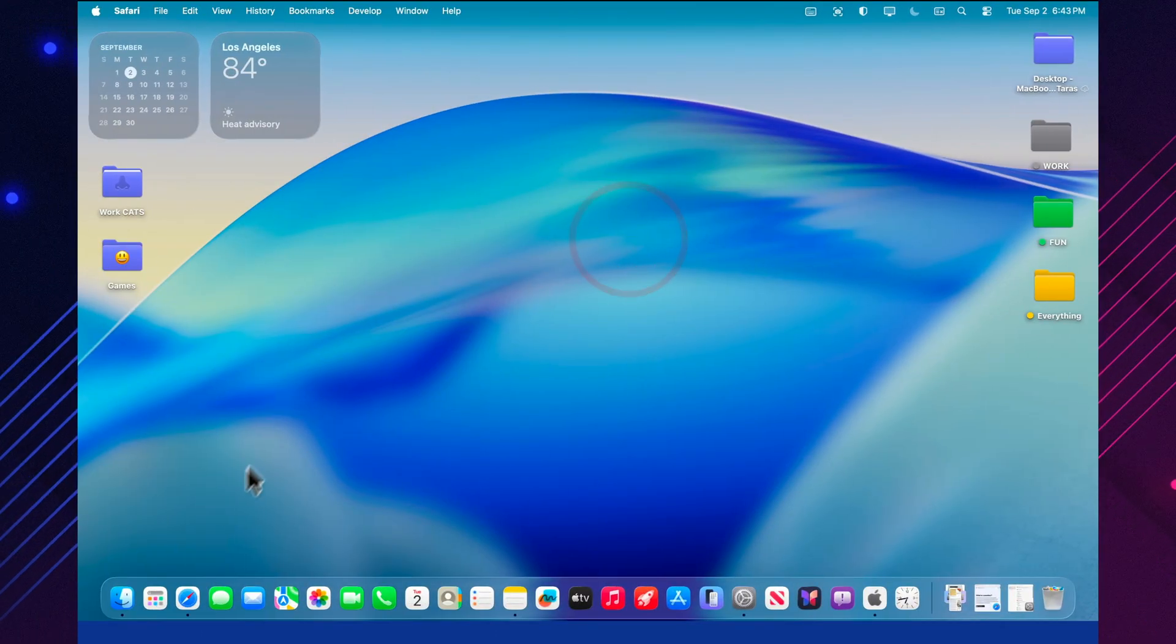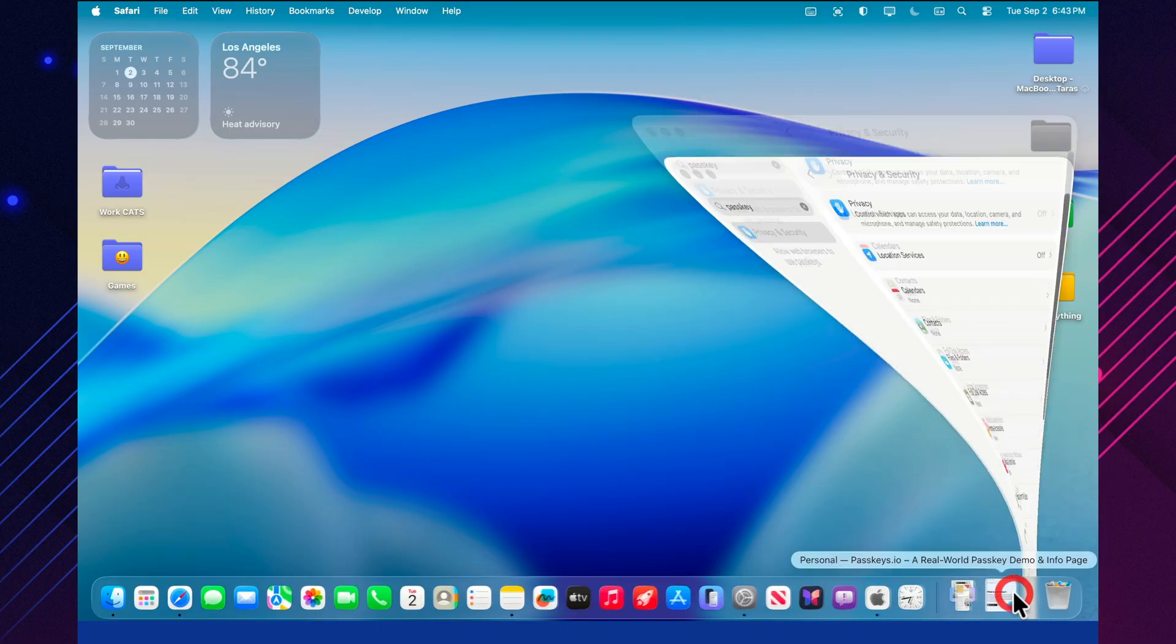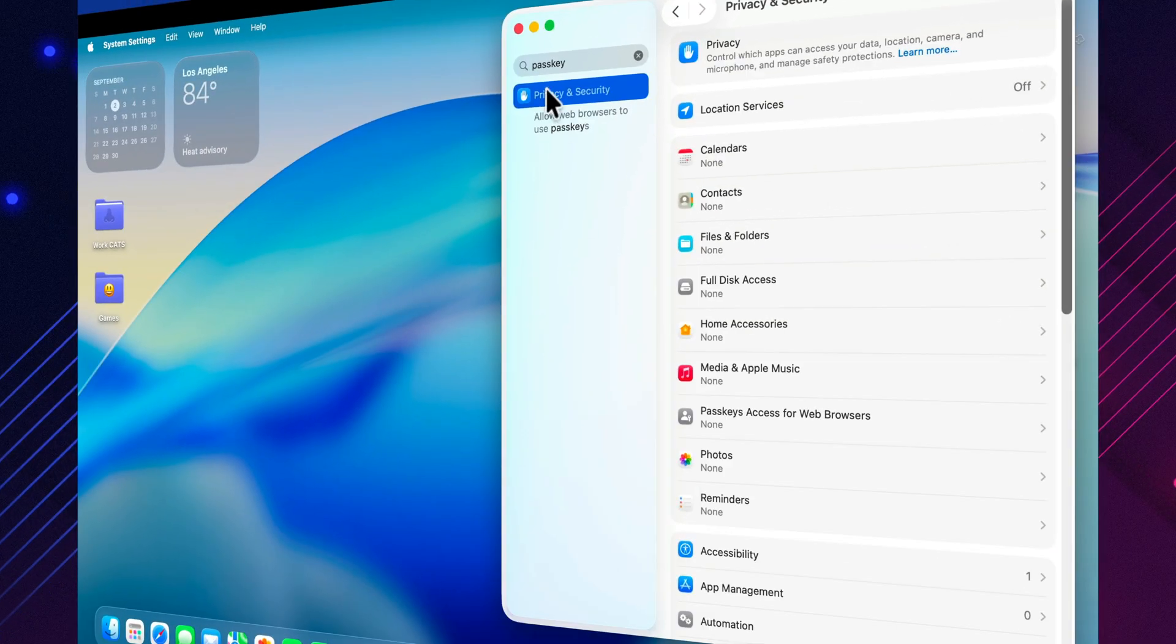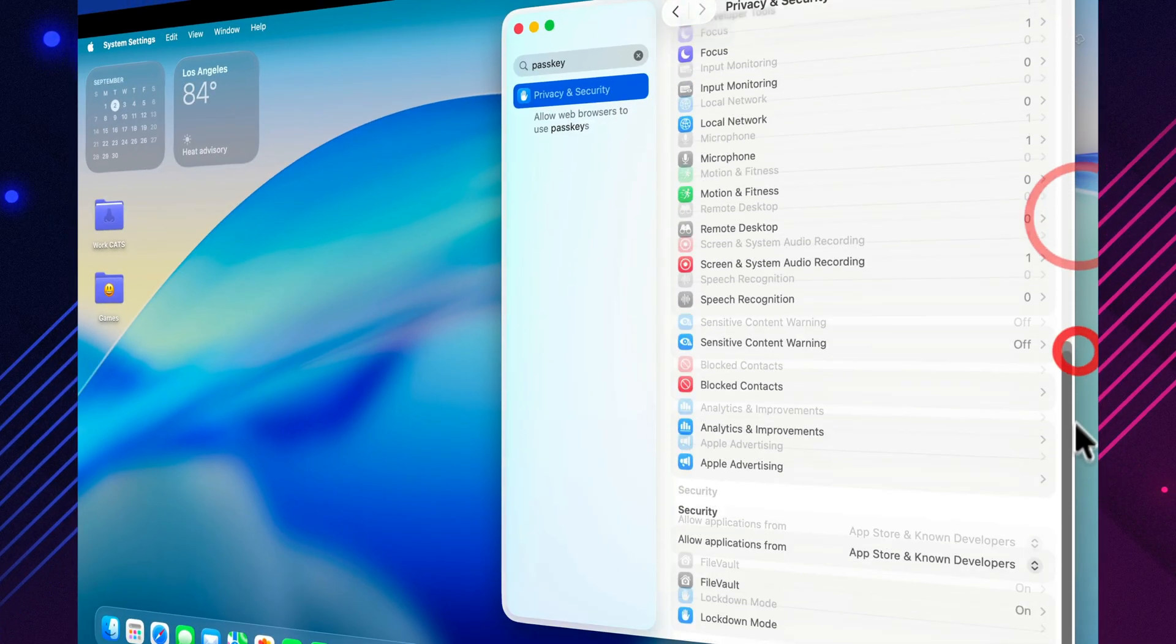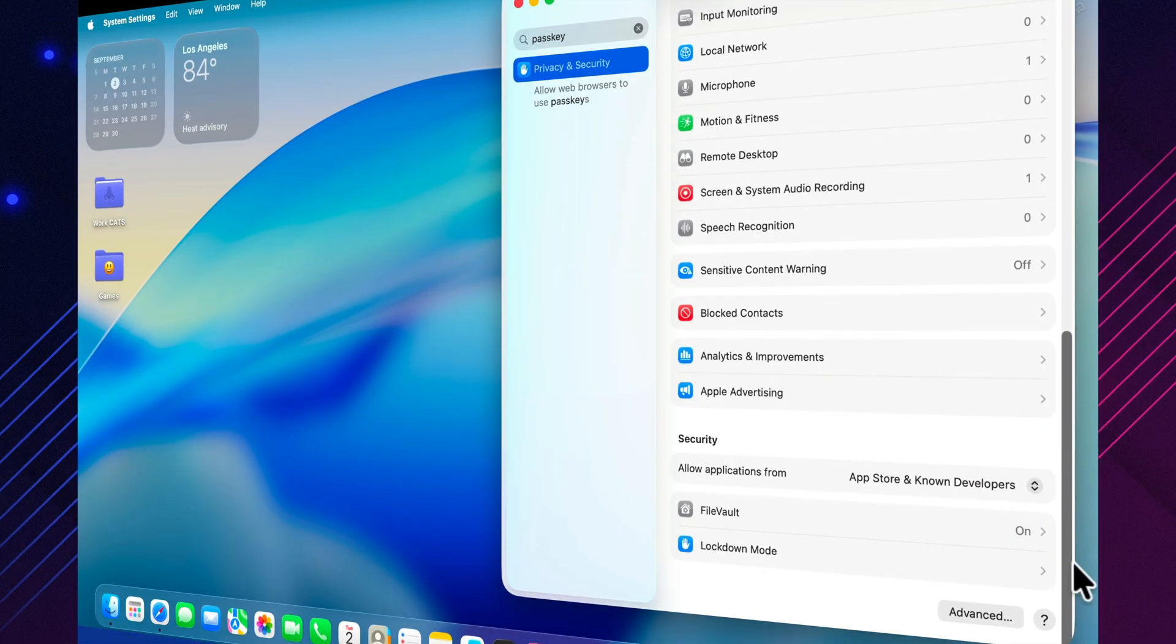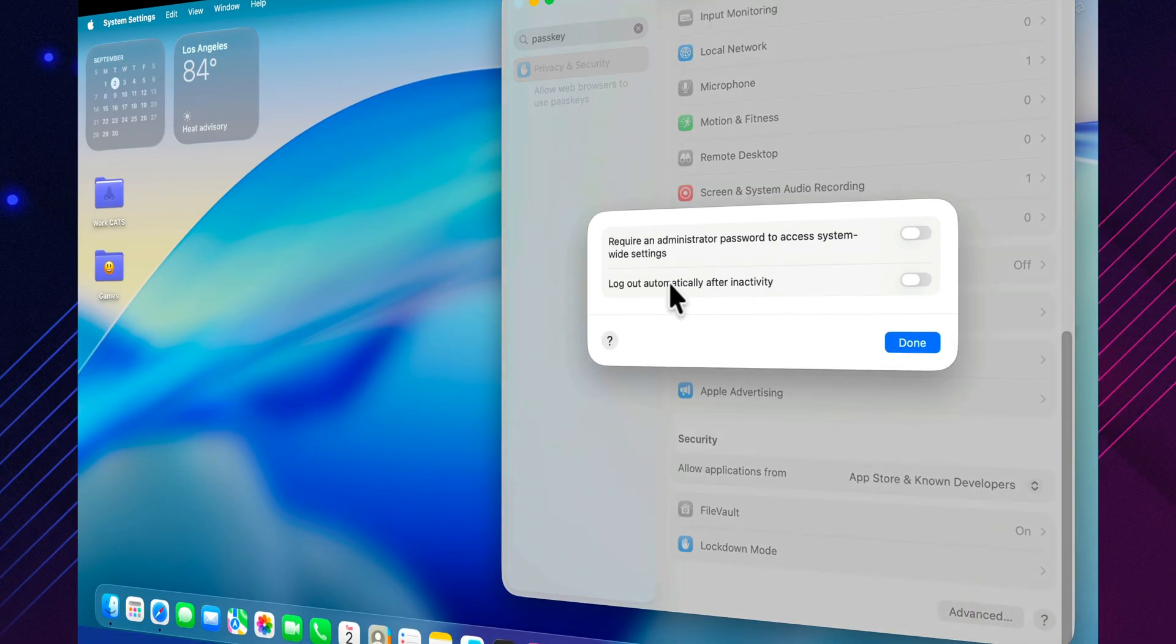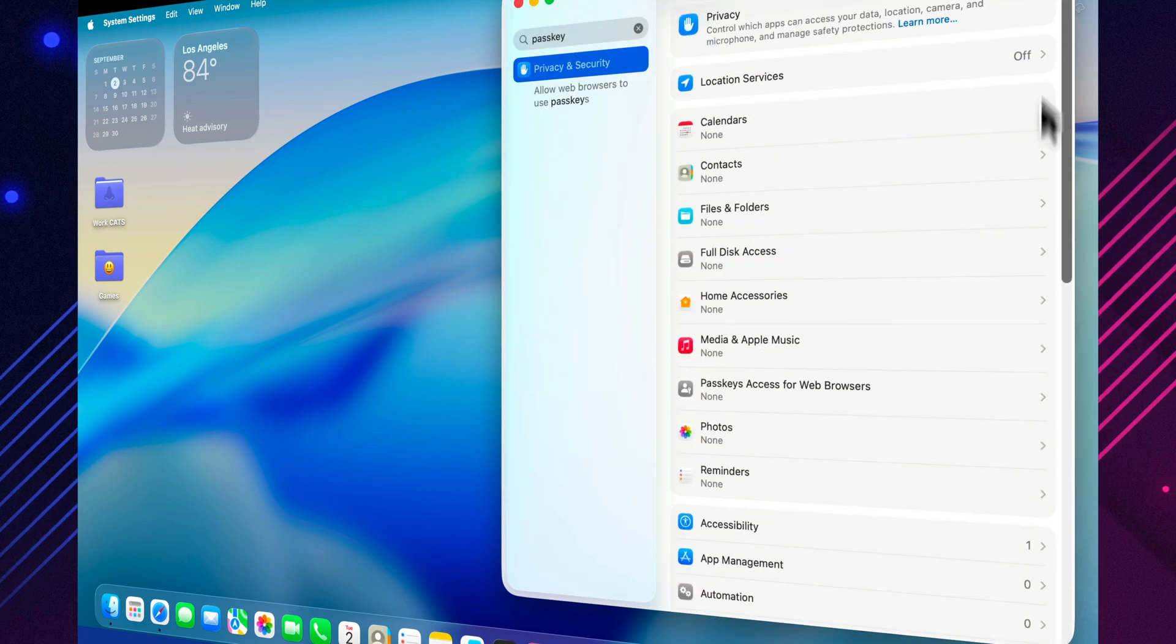Disk Utility now includes a brand new format called Apple Sparse Image Format. These images take up less space and are perfect for things like virtual machines or large project storage. You can create one right from the Disk Utility menu with just a couple of clicks, making the process simple, efficient, and easy to see in action.